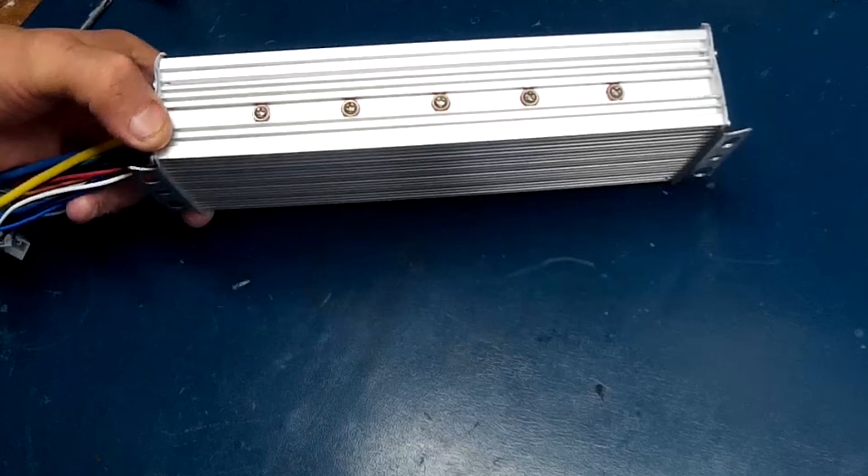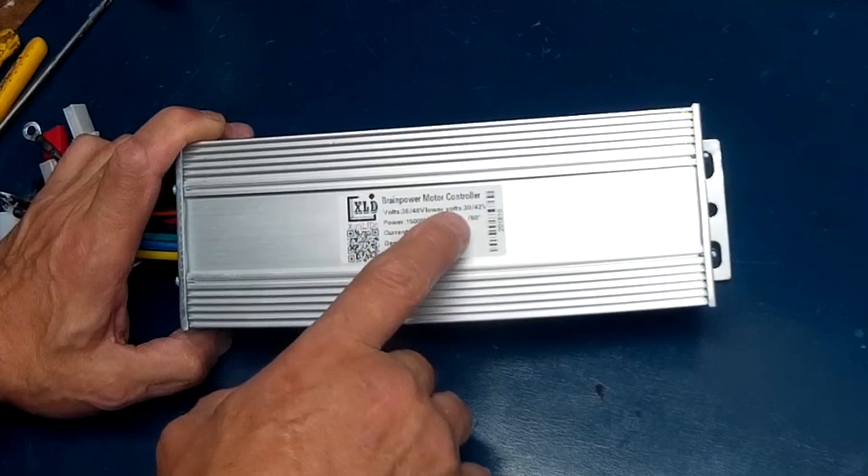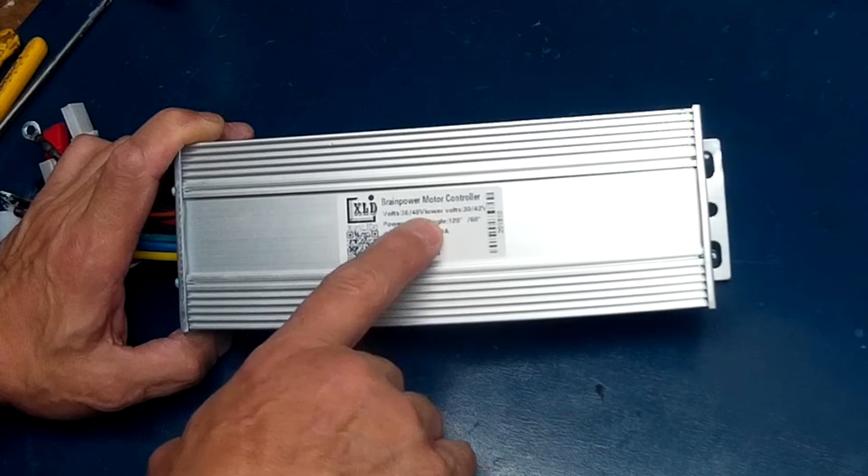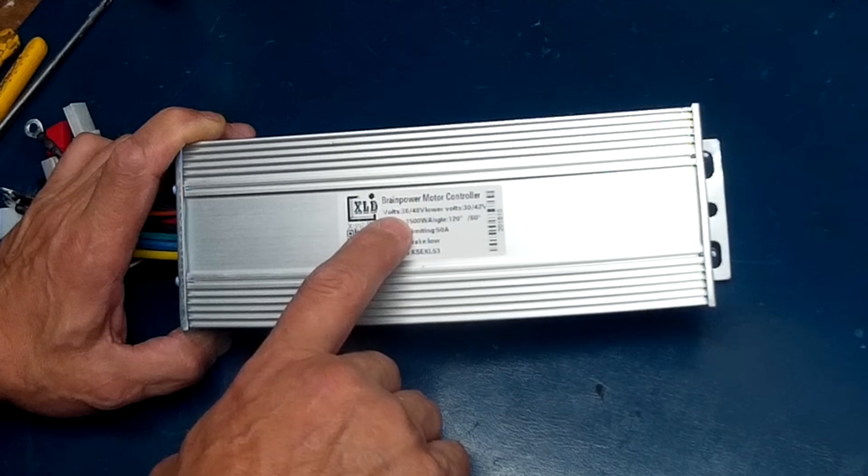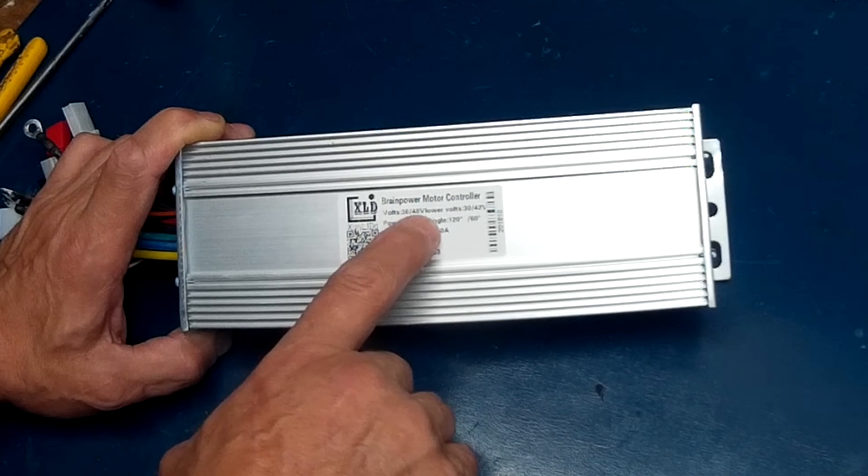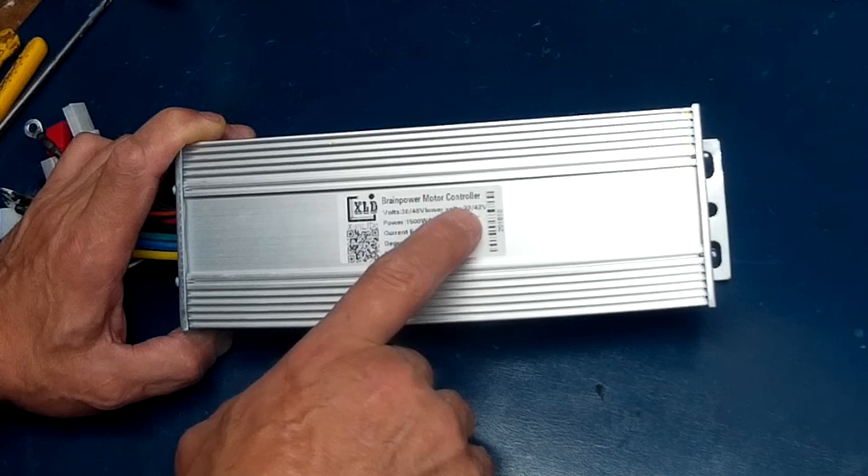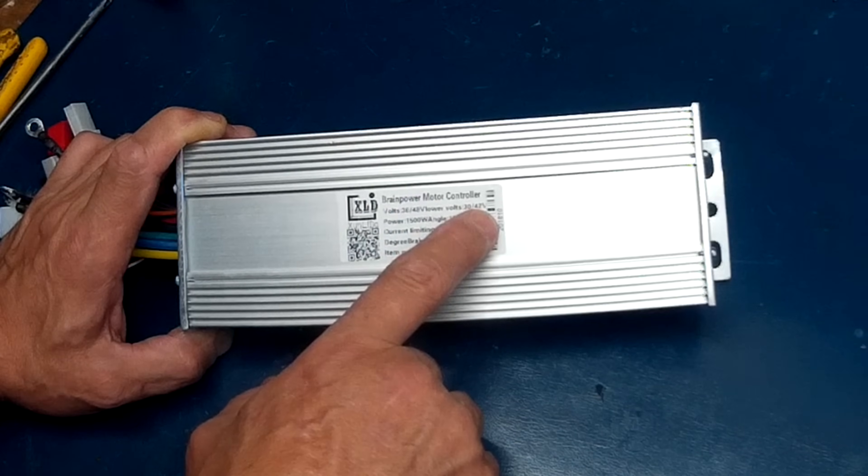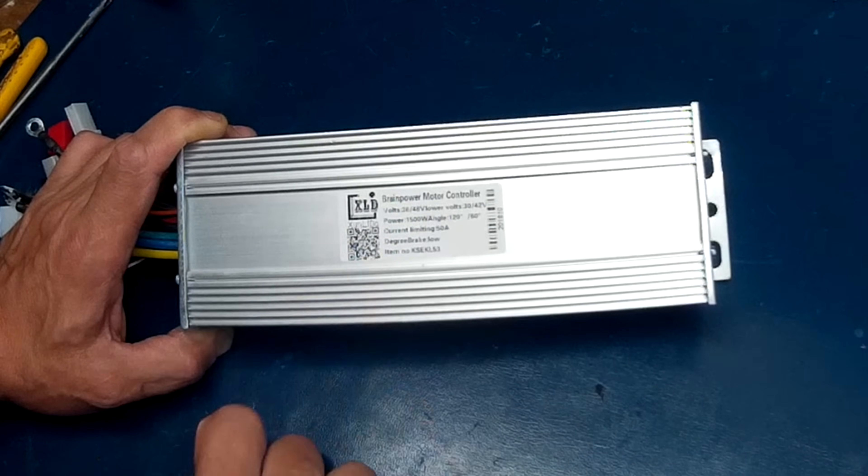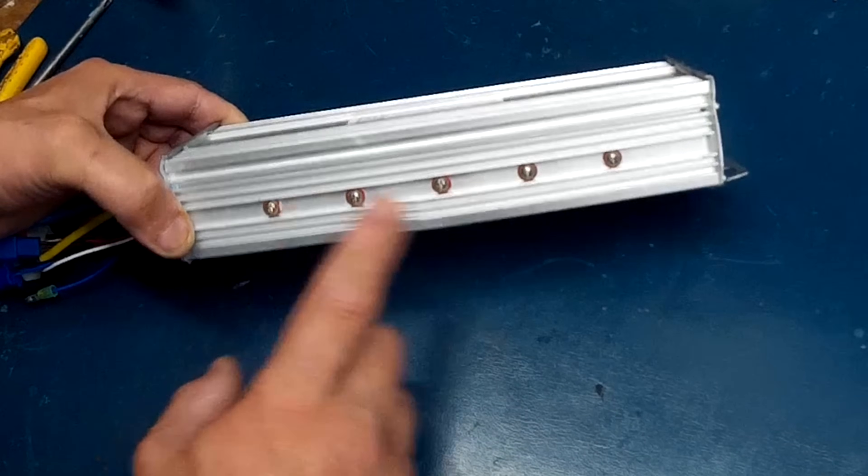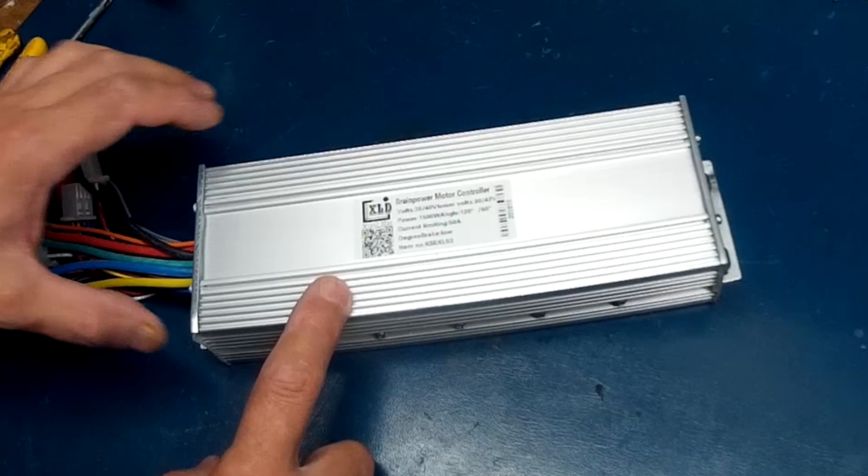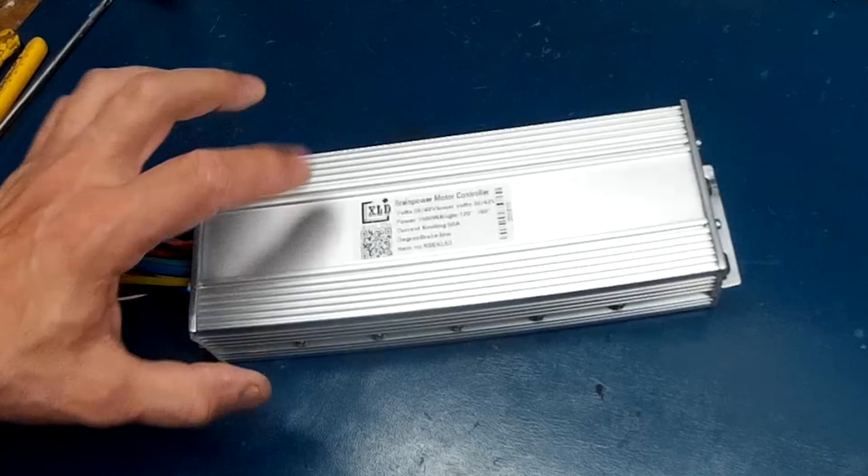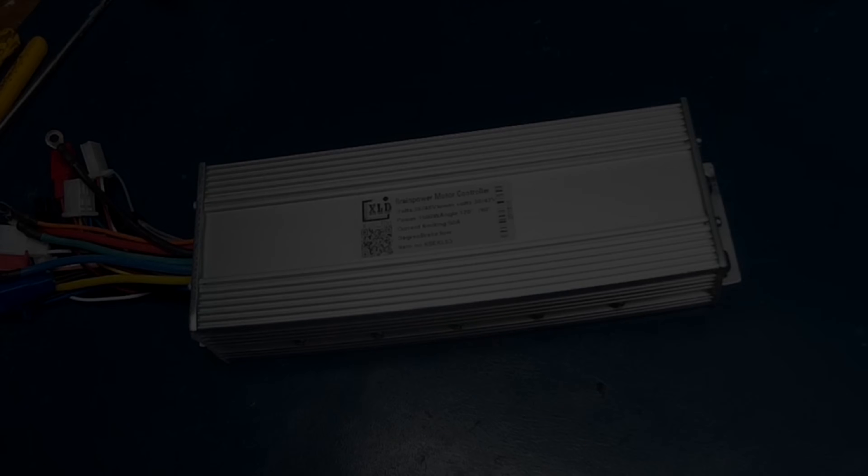There it is back together. One thing I did forget to mention was the cutoff voltage. It's 36 to 48 volts and the cutoff voltage is 30 volts to 42 volts. I'll do a couple of videos where I'll hook it up to my bike and do some tests on it. Later guys.